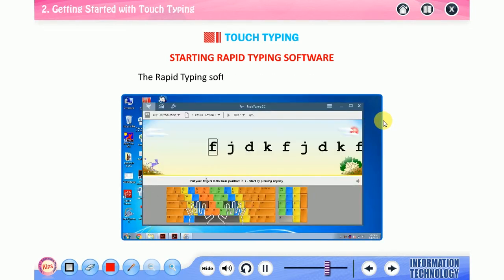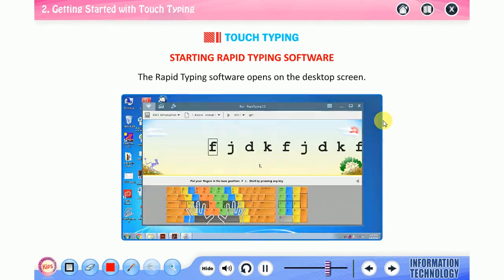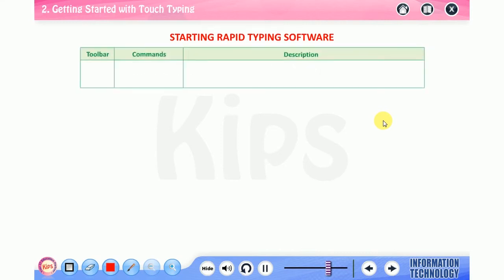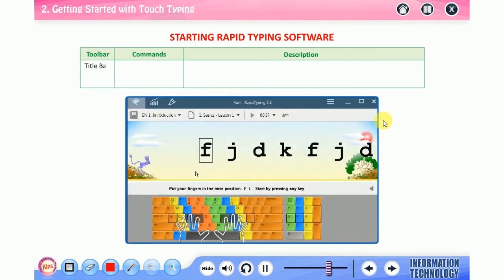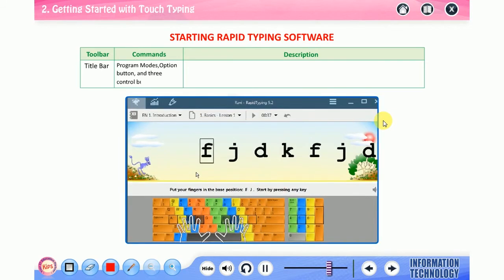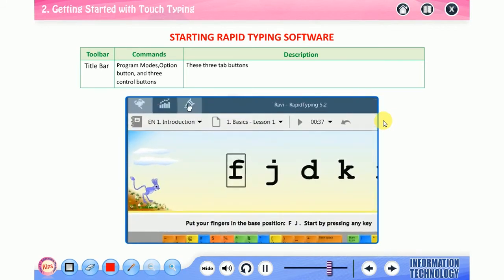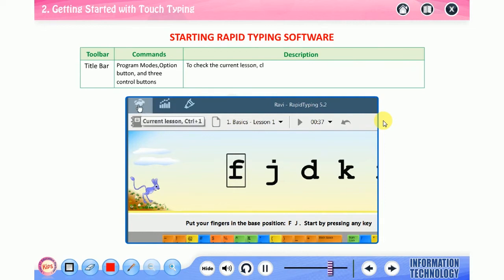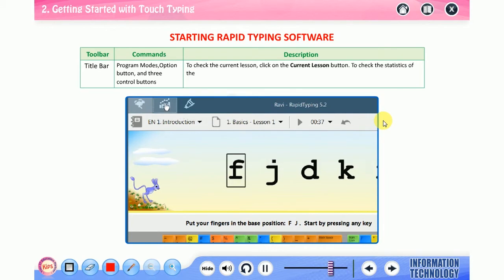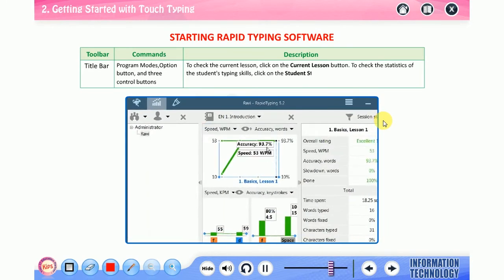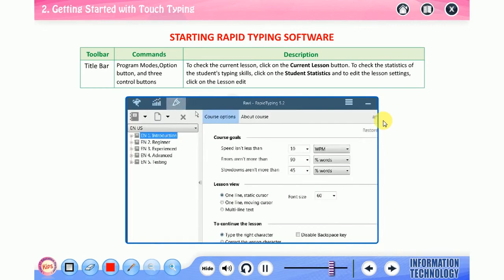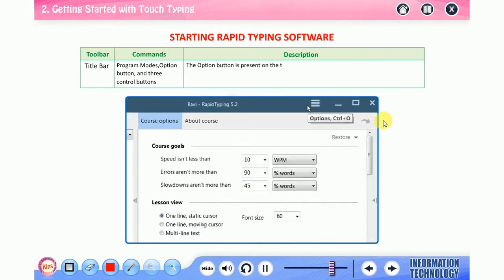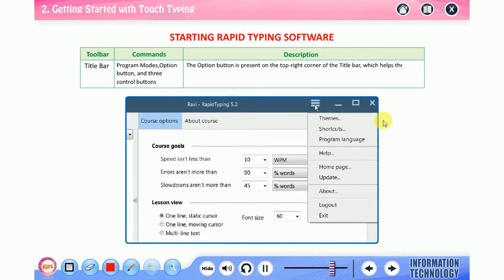The Rapid Typing software opens on the desktop screen. The main window consists of the following controls: toolbar, commands description, title bar, program modes option button, and three control buttons. These three tab buttons present on the top left corner help you switch between three program modes. To check the current lesson, click on the current lesson button. To check the statistics of the student's typing skills, click on student statistics. And to edit the lesson settings, click on the lesson editor.